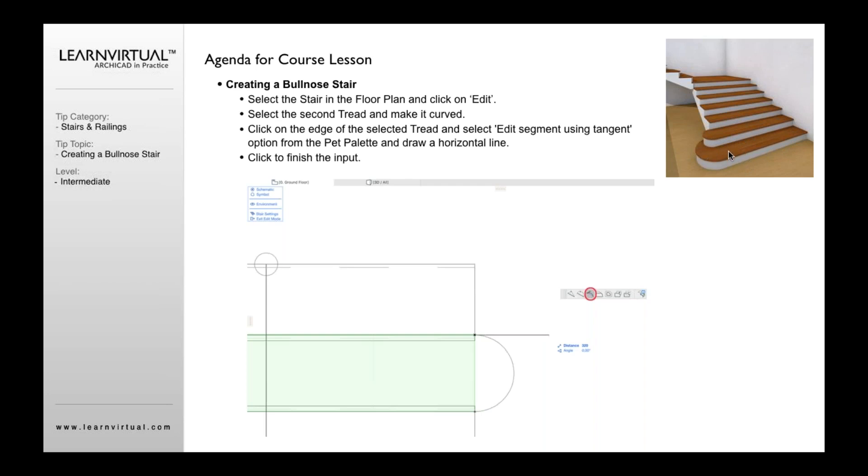And again, whether it's a bullnose stair or whether it's a stair that maybe, and I've seen this a lot too, where you take a tread and you wrap it back, same concept that I'm going to show you here.